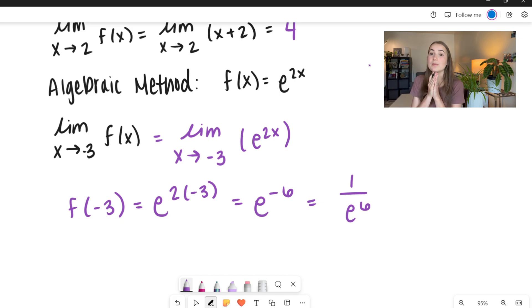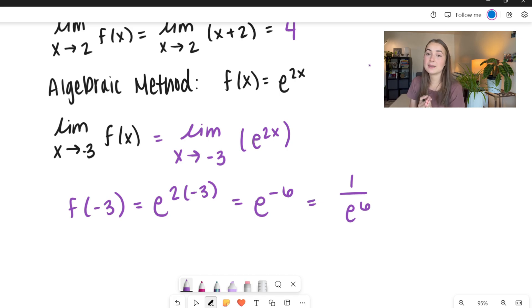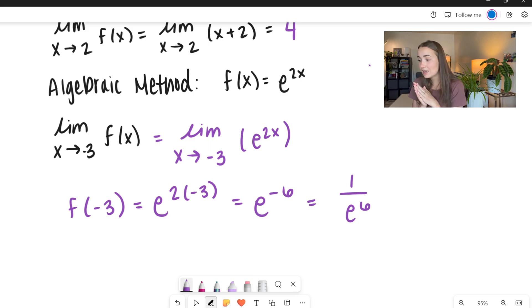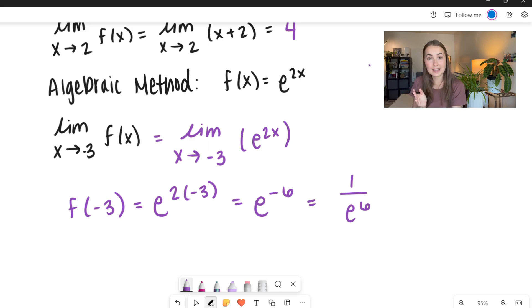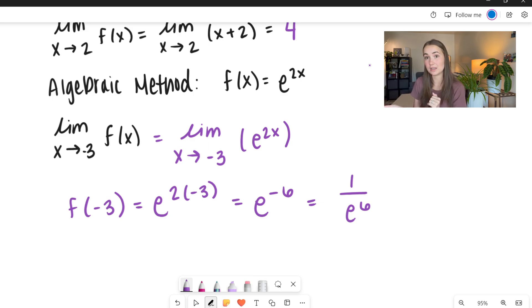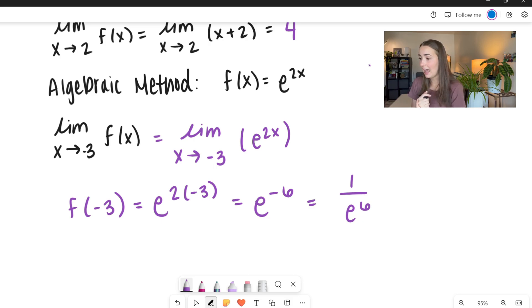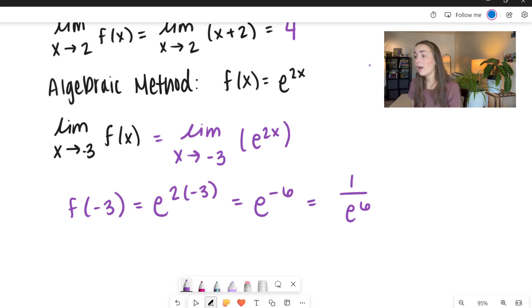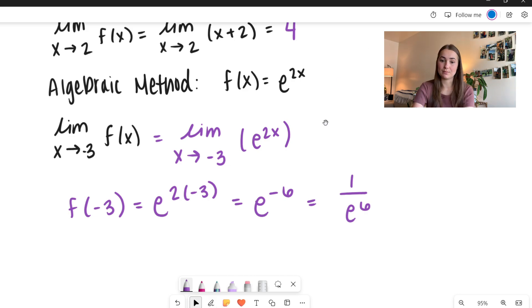We have to be so careful with this method because it doesn't always work out nicely. Sometimes the algebraic method — when you plug in the value — is not going to be the same as taking the limit. So let's go ahead and see some examples of that.